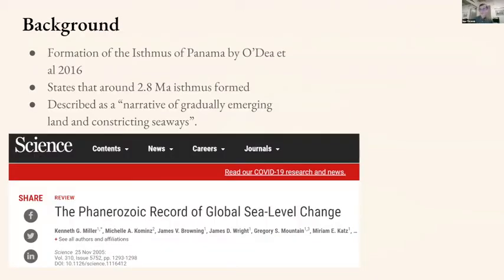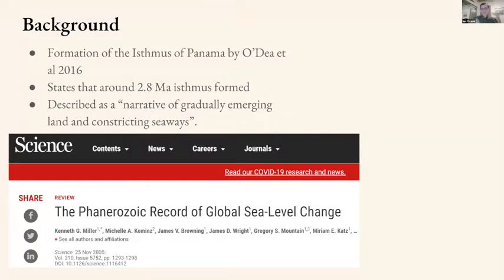Jumping into some background: I want to highlight the 'Formation of the Isthmus of Panama' paper by O'Day et al., which states the Isthmus formed around 2.8 million years ago. Rather than happening all at once, it was described as a narrative of gradually emerging land and constricting seaways. This highlights the idea of flickering connectivity due to sea level rise going up and down. In this project I focused on a much smaller but similar effect of sea level rise on coastal areas.